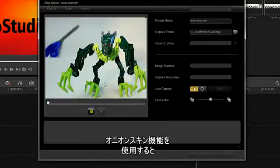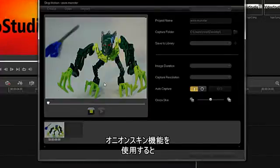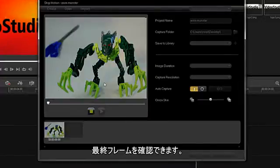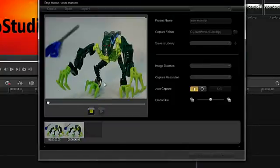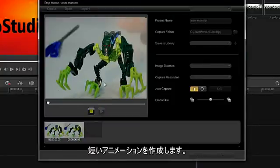To help you, we have provided an Onion Skin capability, showing you the last frame. Let me make a short animation.